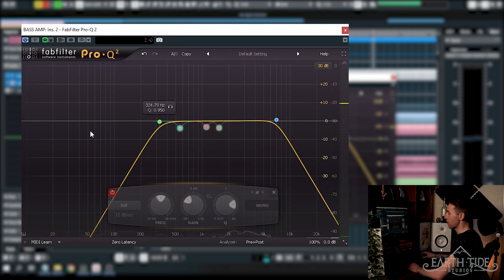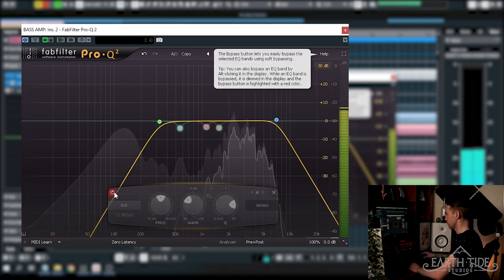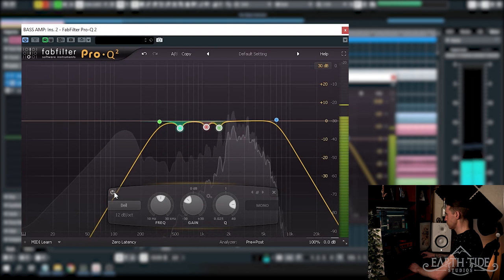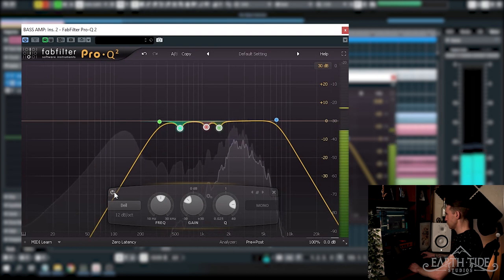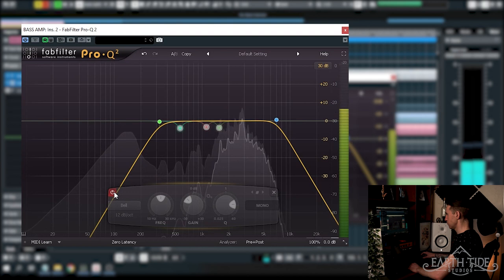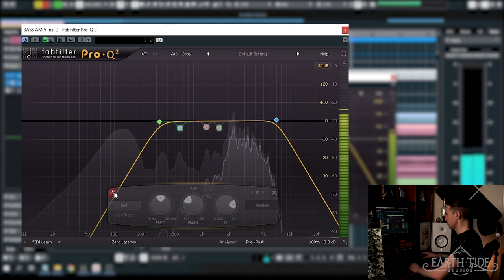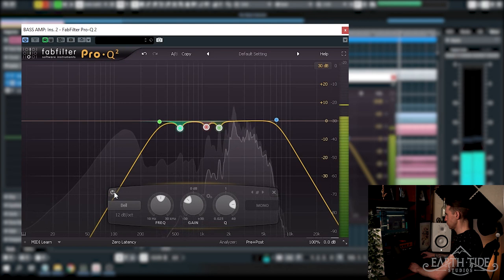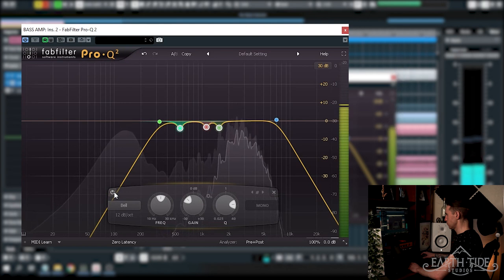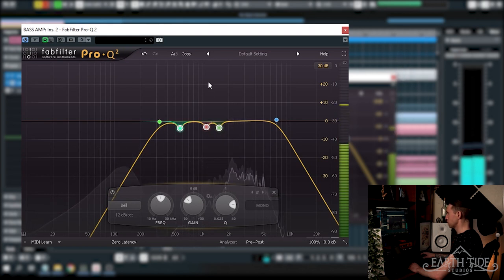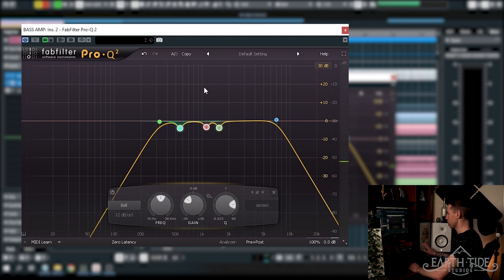It's quite dramatic. We'll just have a listen to the notches now. Just really helping to control all of the nasty frequencies there.